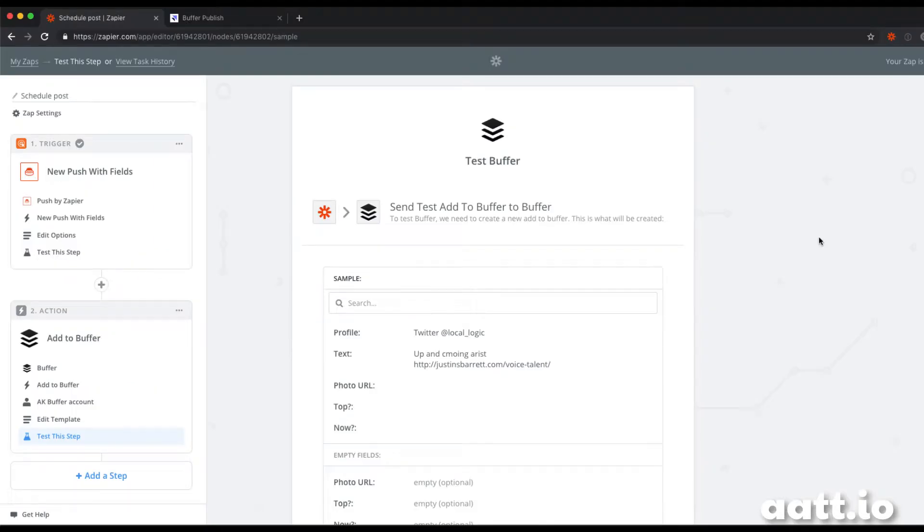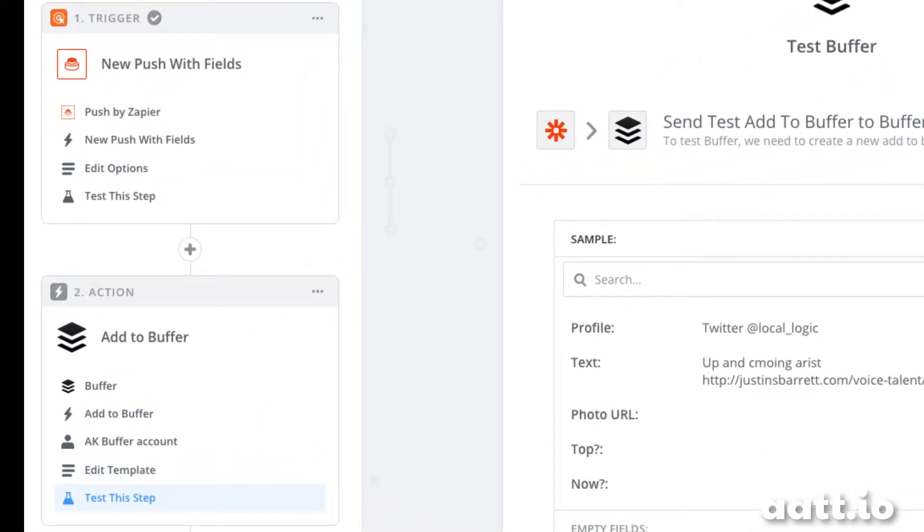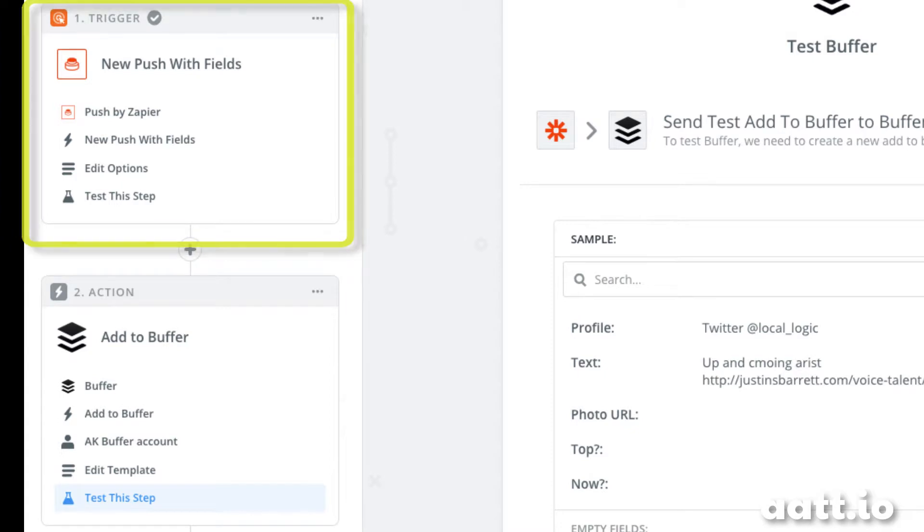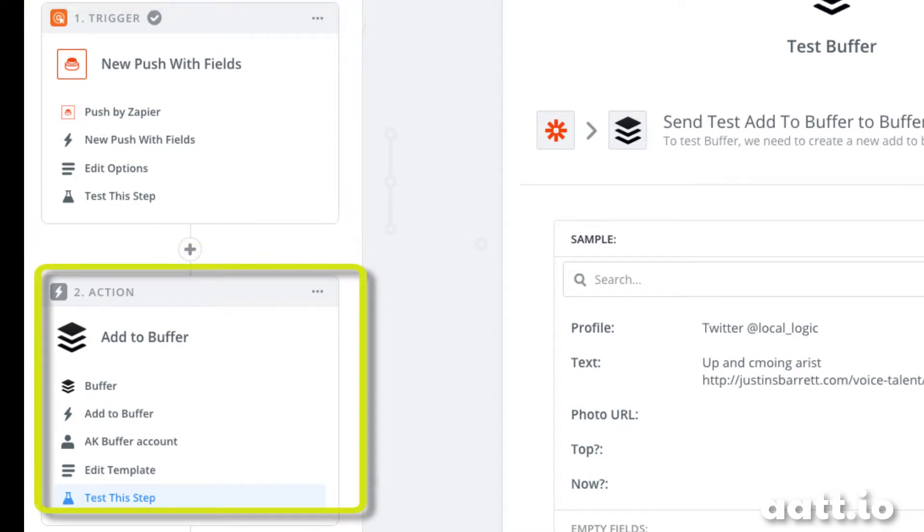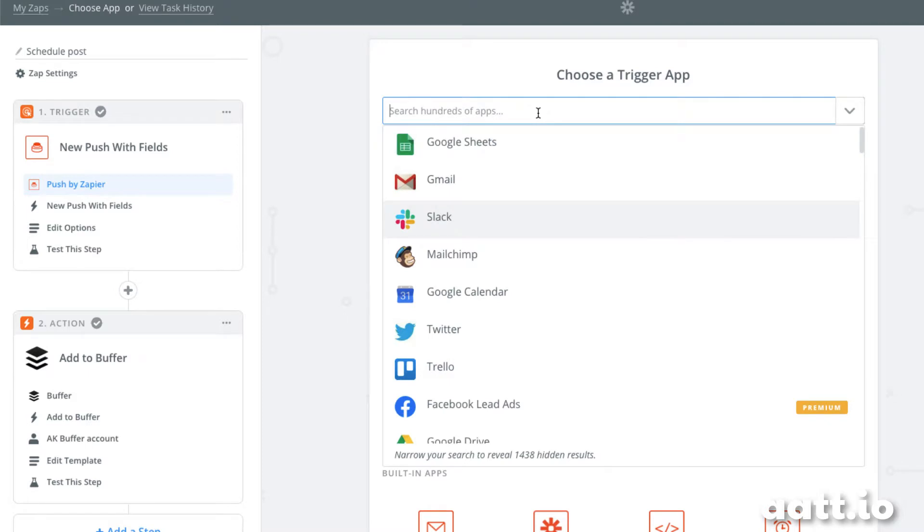I'm here in Zapier. As a reminder of what Zapier does, it takes information from one place and sends it somewhere else. In our case, we're going to send information from Zapier push, which is a Chrome extension, to Buffer, which will schedule our tweets. Let's create our zap.